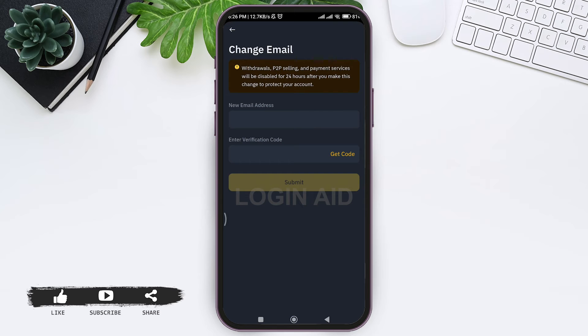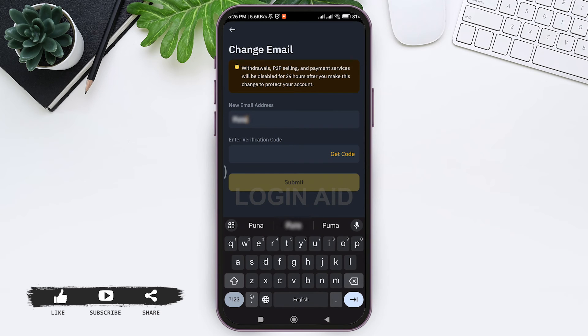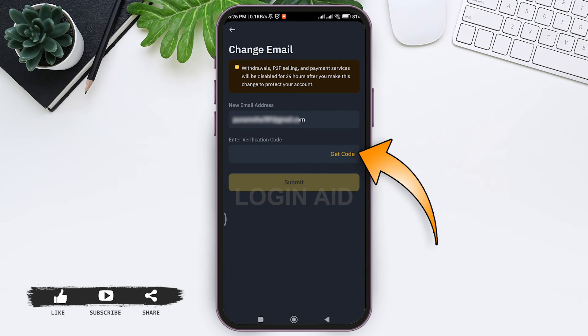enter the new email address that you want to use. Then tap on the Get Code option to receive your verification code.